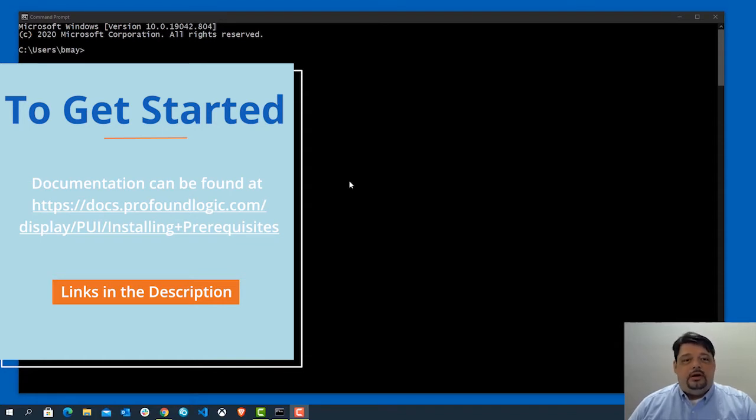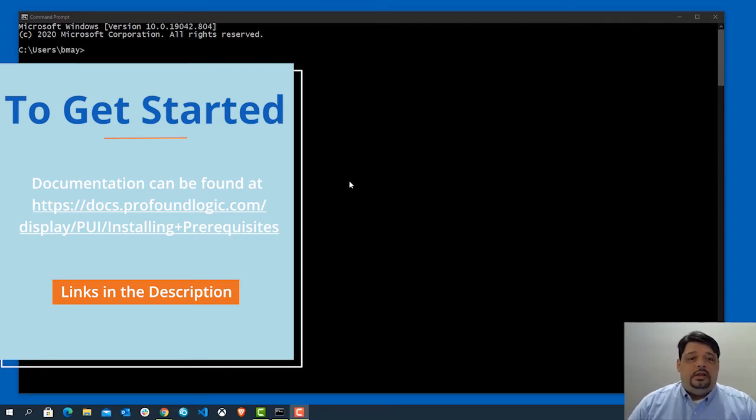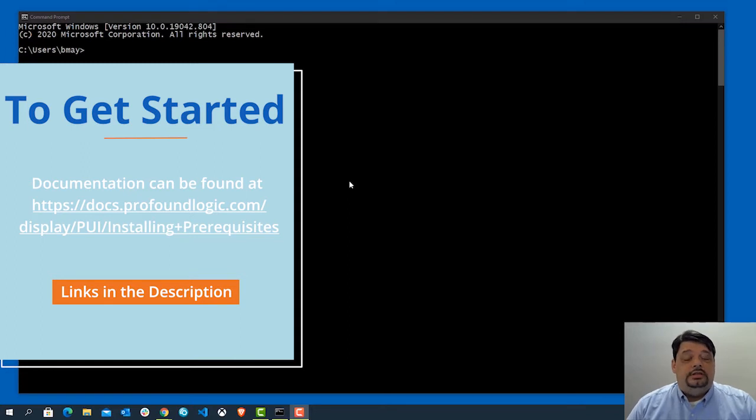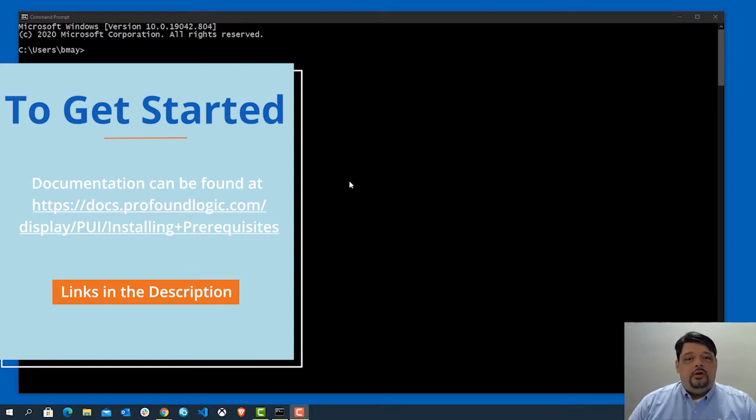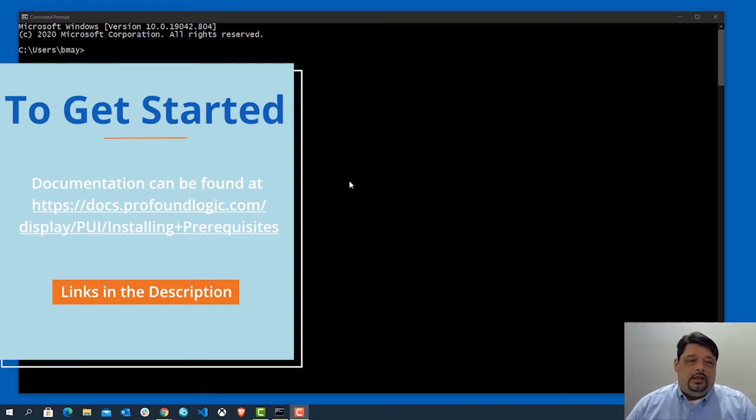It really doesn't matter if you're on Windows, Linux, Mac, or IBMI. Basically, what you're going to need is Node.js installed on your system. The way you go about that can be different depending on what system it is, and it's all laid out in that link that is on the screen.